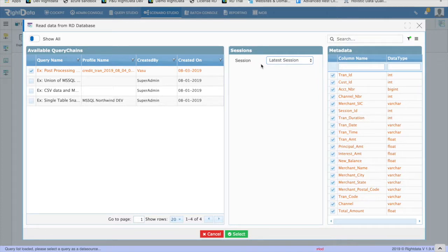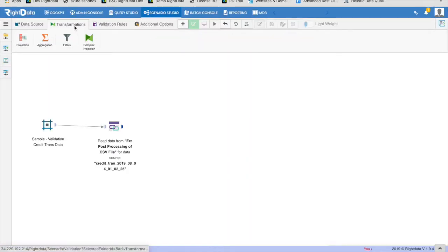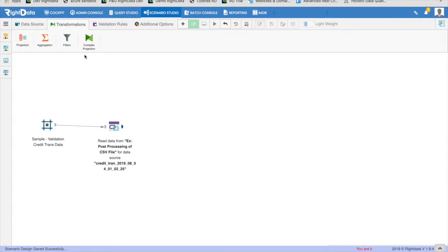Switch to the Transformations tab of the design palette. You will see various types of transformation options like projection, aggregation, filter, etc. If there are any additional transformations to be done, it's highly recommended to perform those in the query chain and use the output of the query chain as a data source for the validation scenario. No transformations are used in this example.